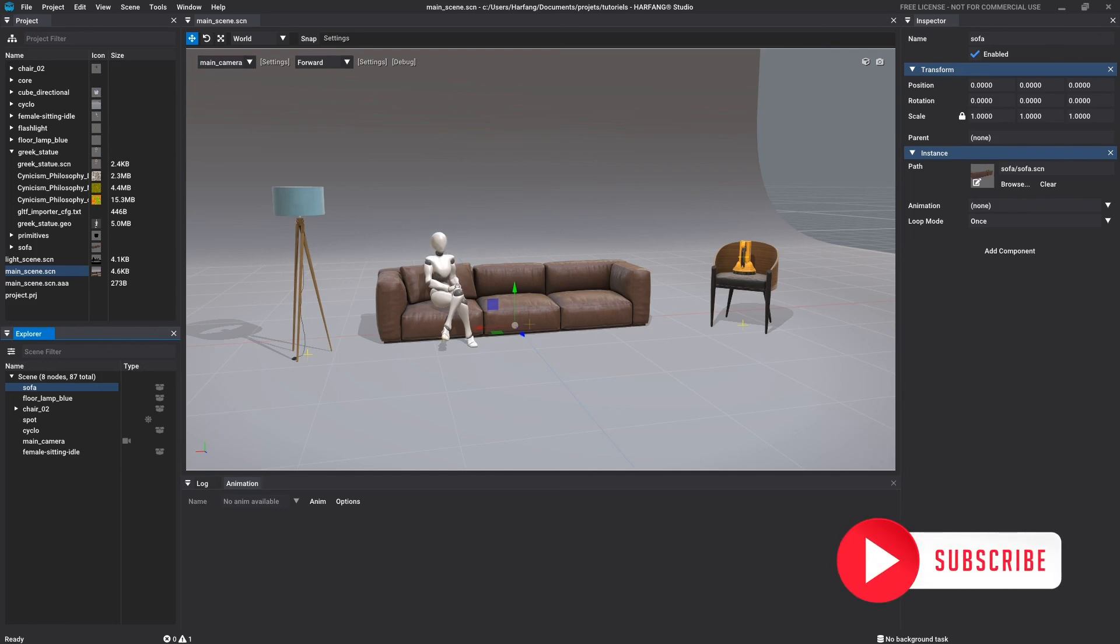Well, that's it for this overview about Arfan Studio. See you soon for a new tutorial!